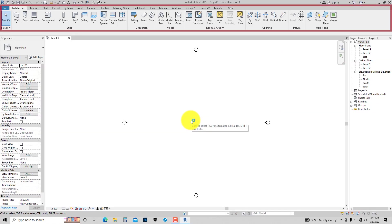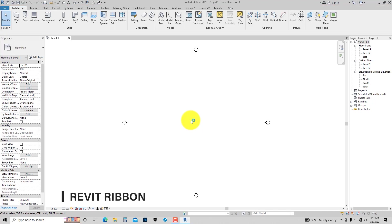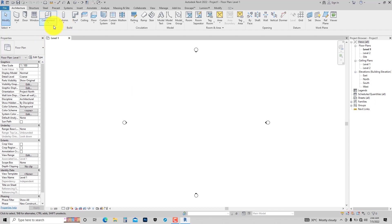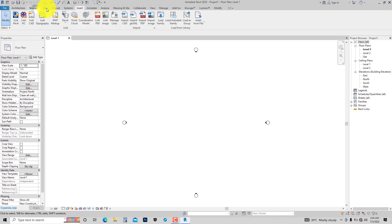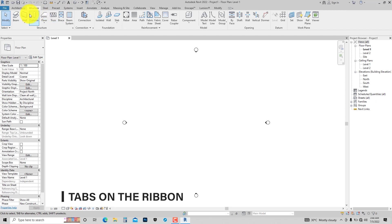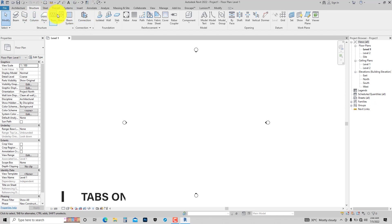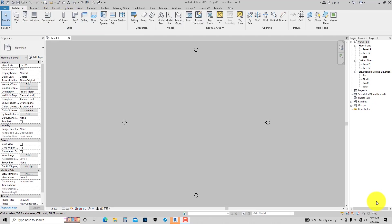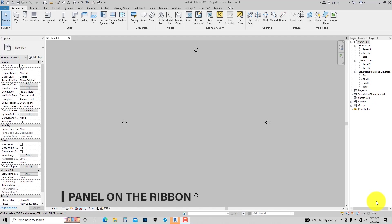When you look at the ribbon, you notice there are tabs on the ribbon. These tabs allow you to access other tools you will need to perform the task at hand. We also have what we call panels on the ribbon. The panels are more or less the categories of tools that we have on the ribbon.